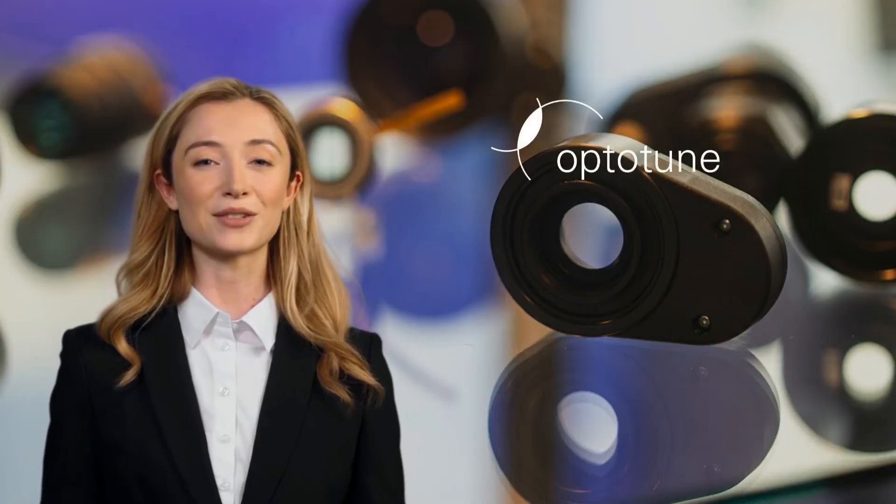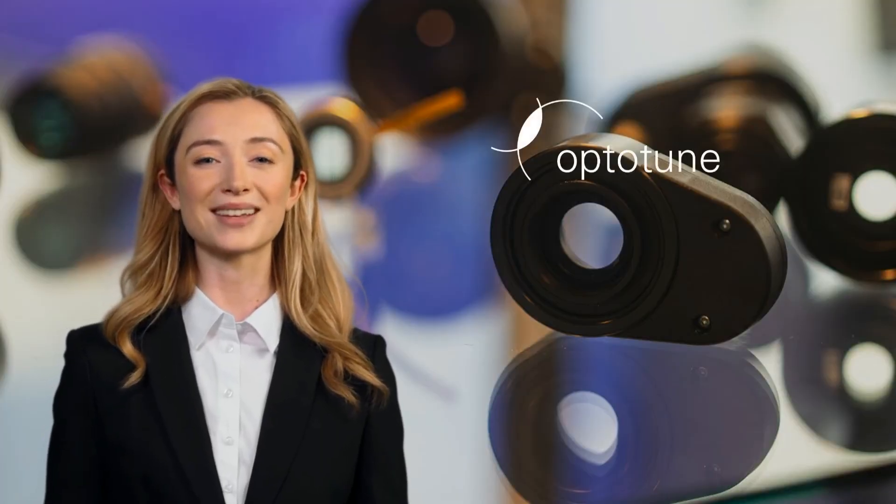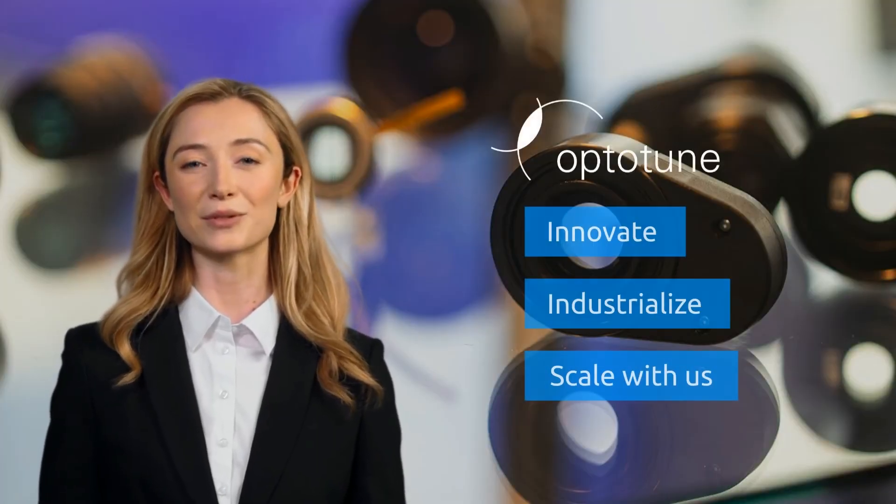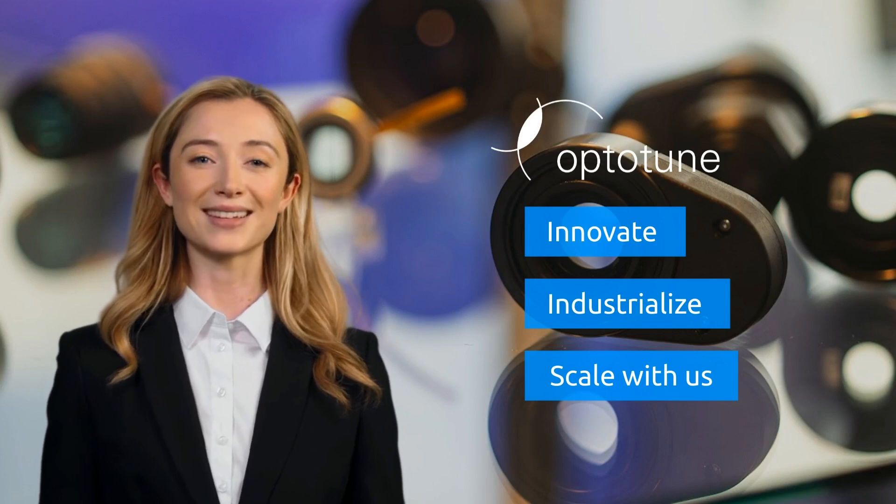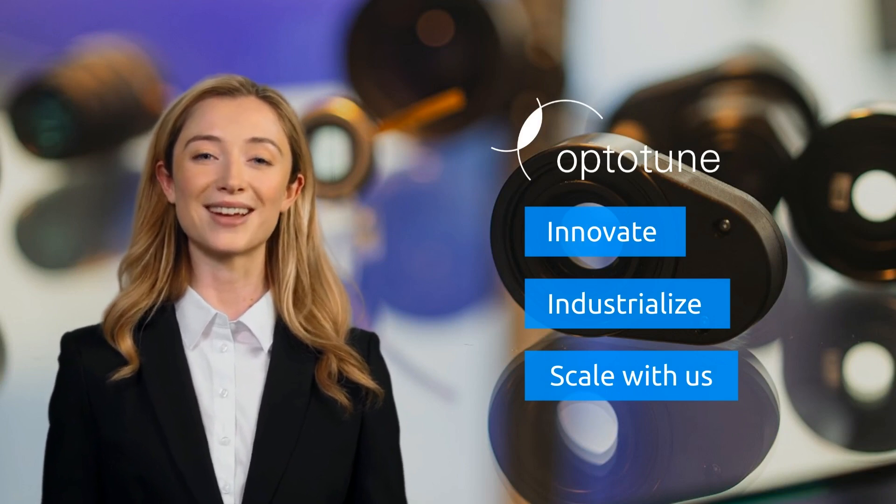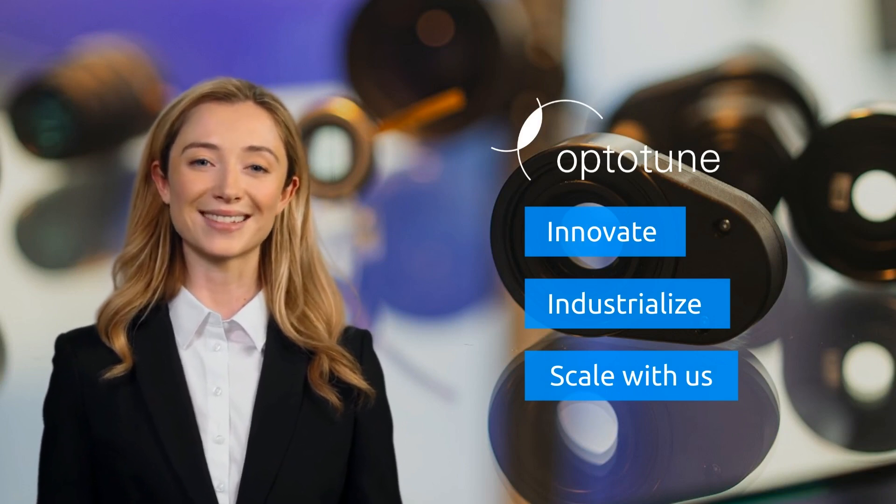OptoTune, your tunable optics and tailored optical solutions partner. Innovate, industrialize, and scale with us.